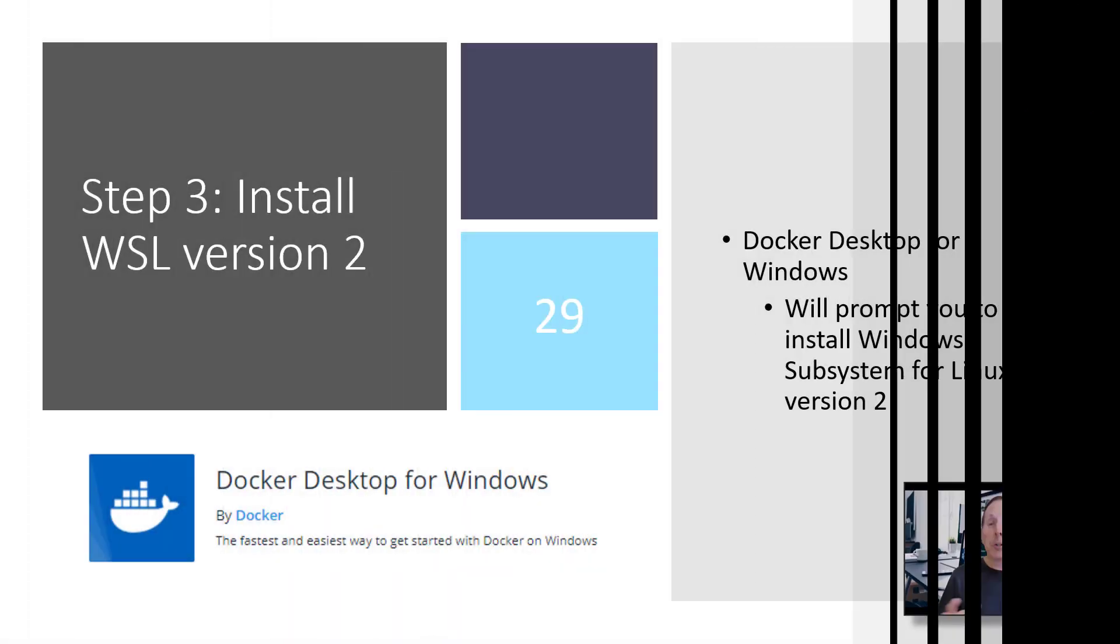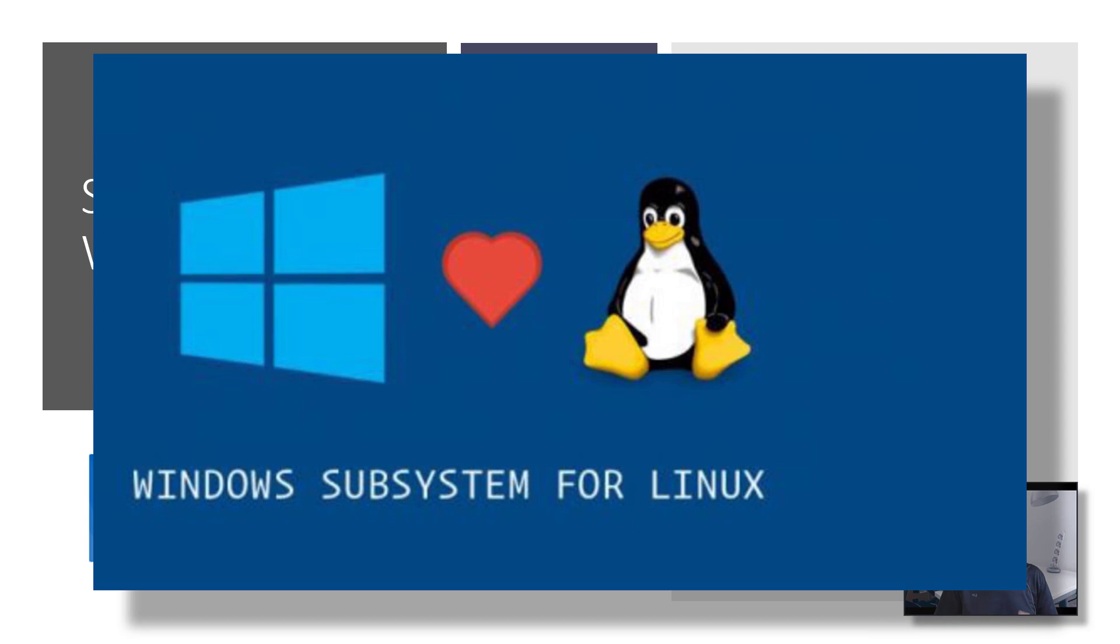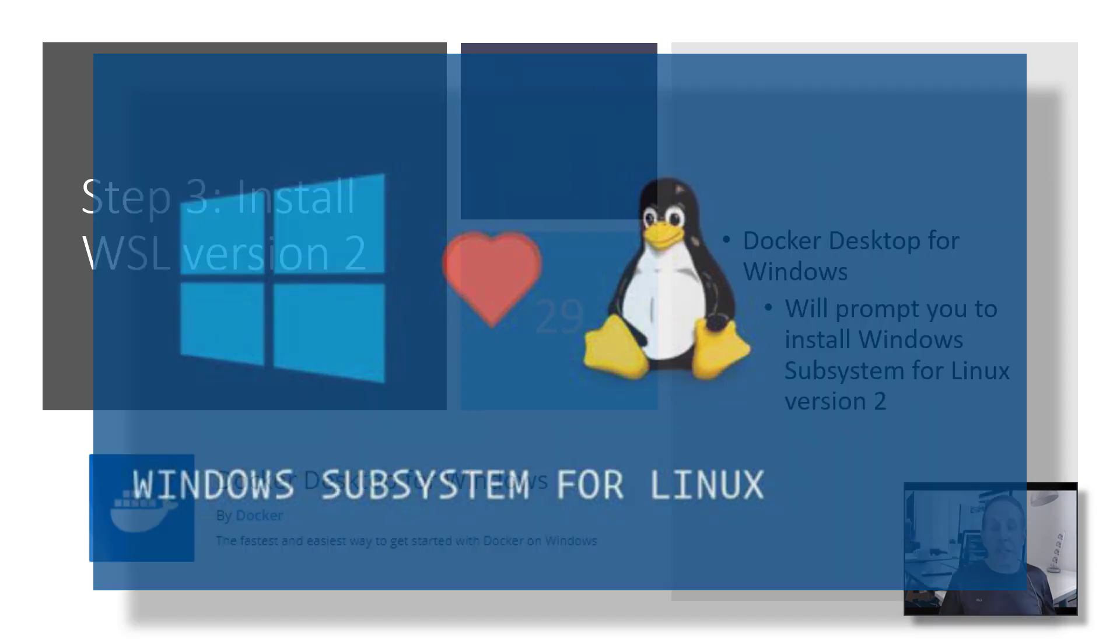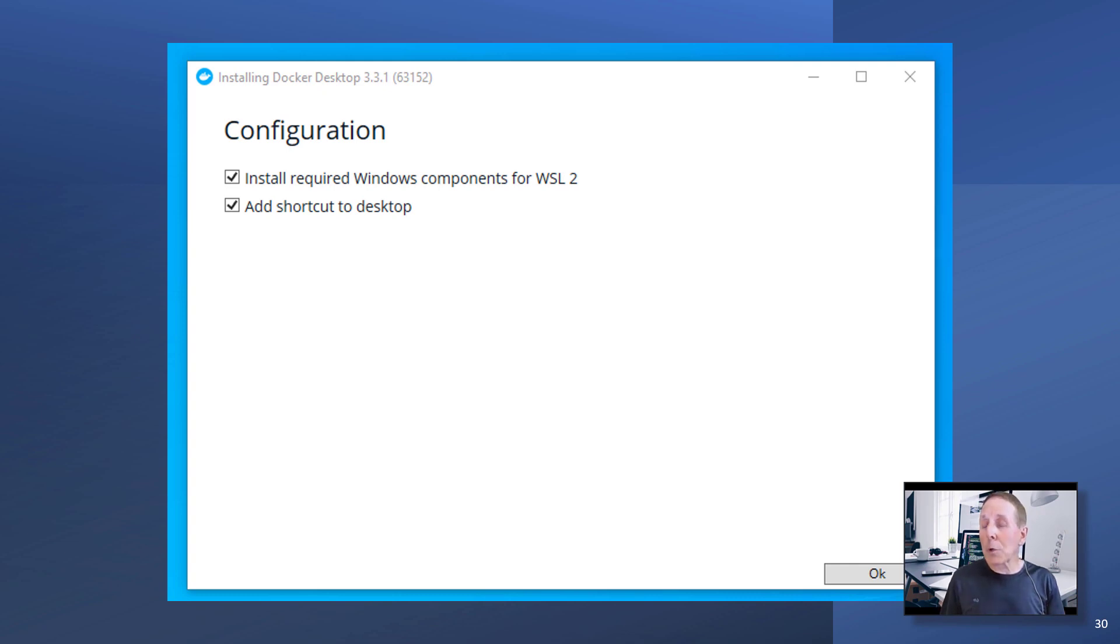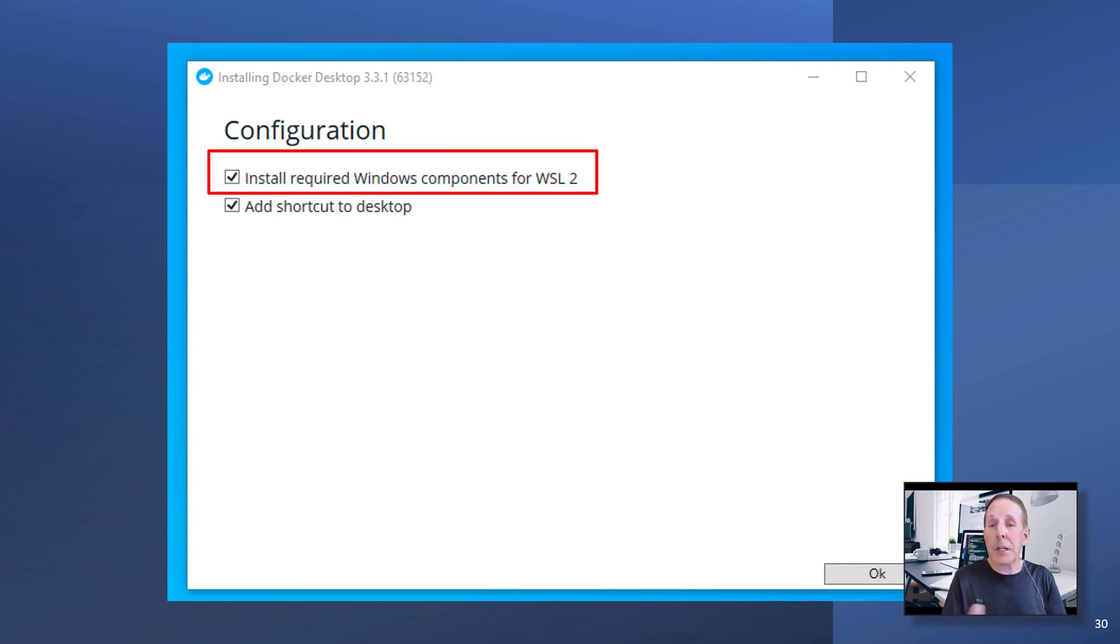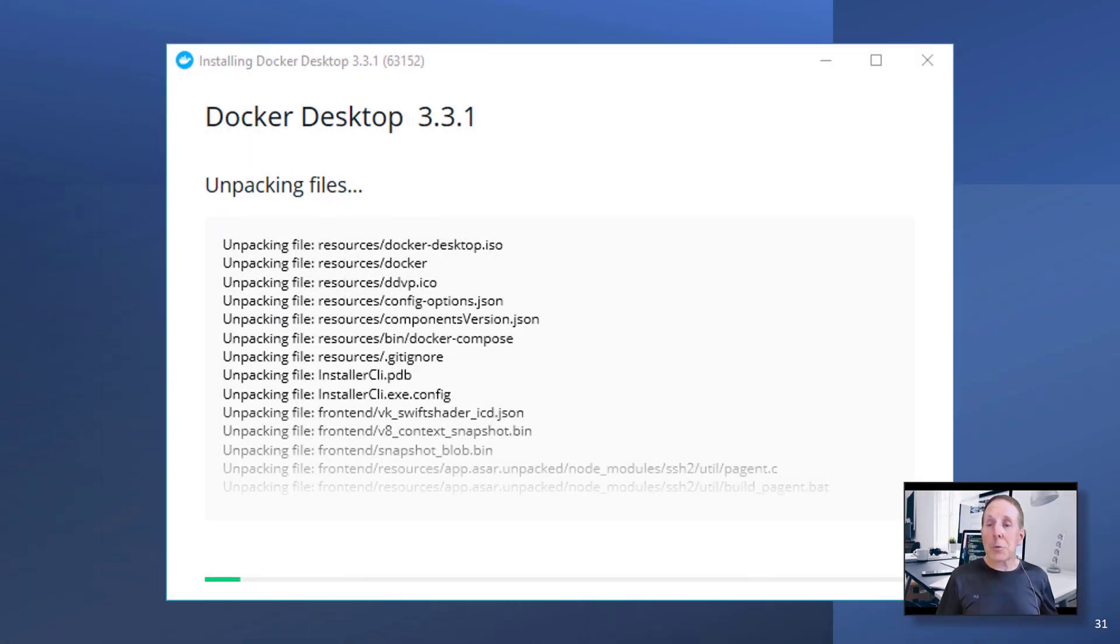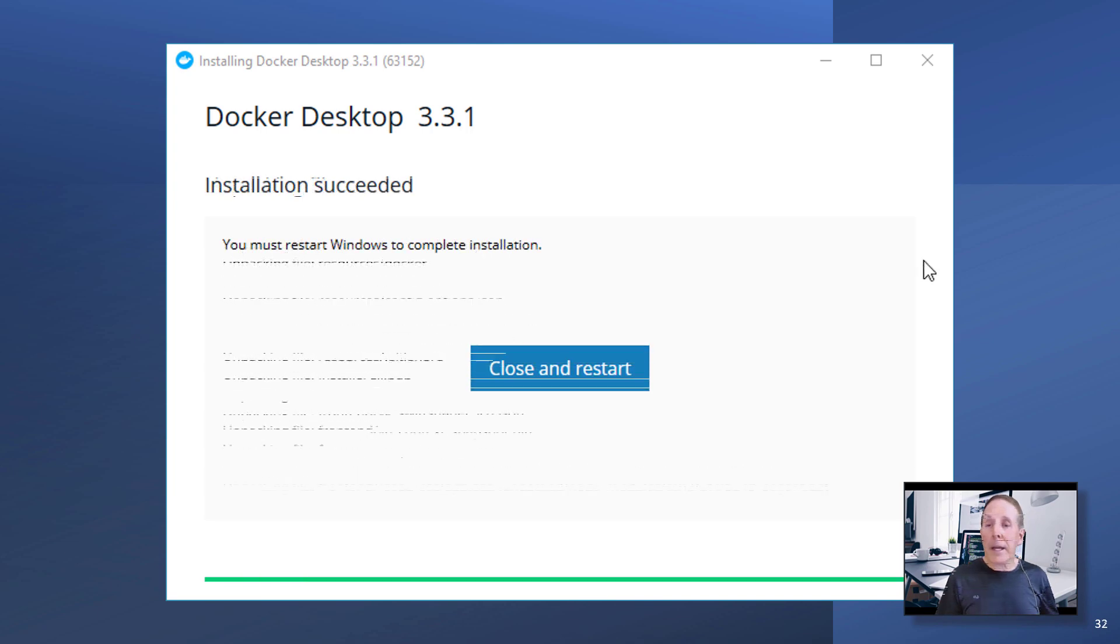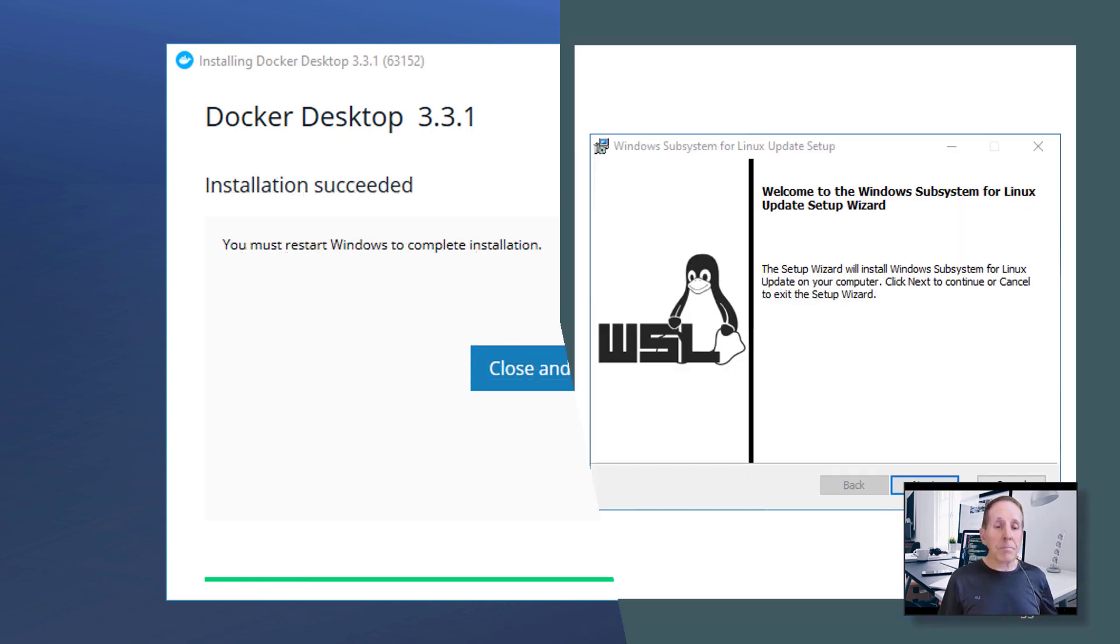As you're doing your install, it will prompt you automatically for the Windows subsystem for Linux. You will see a menu option like this. Now if you only want to work with Windows containers, you can uncheck the Windows subsystem for Linux. Then Docker will begin the installation and it will ask you to close and restart.